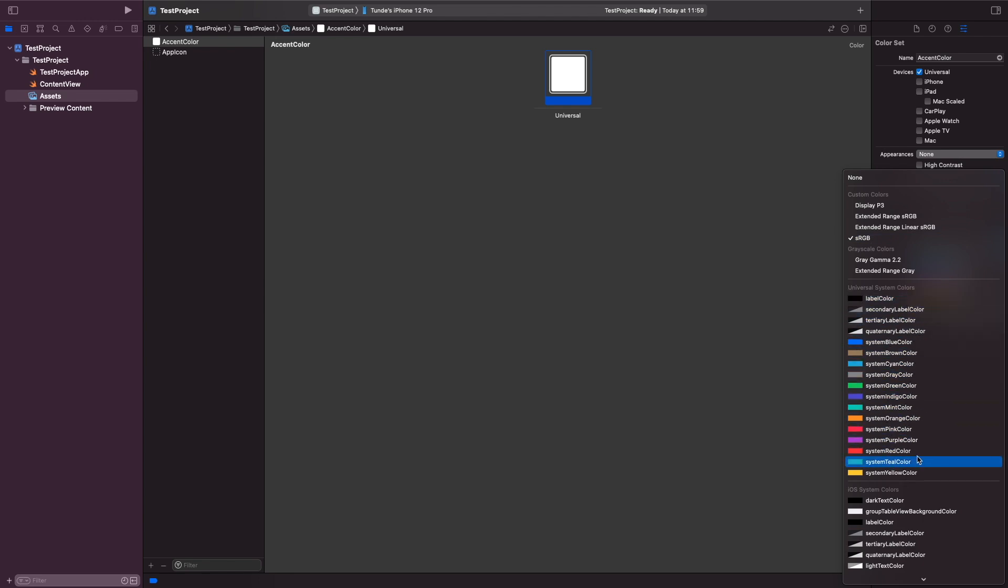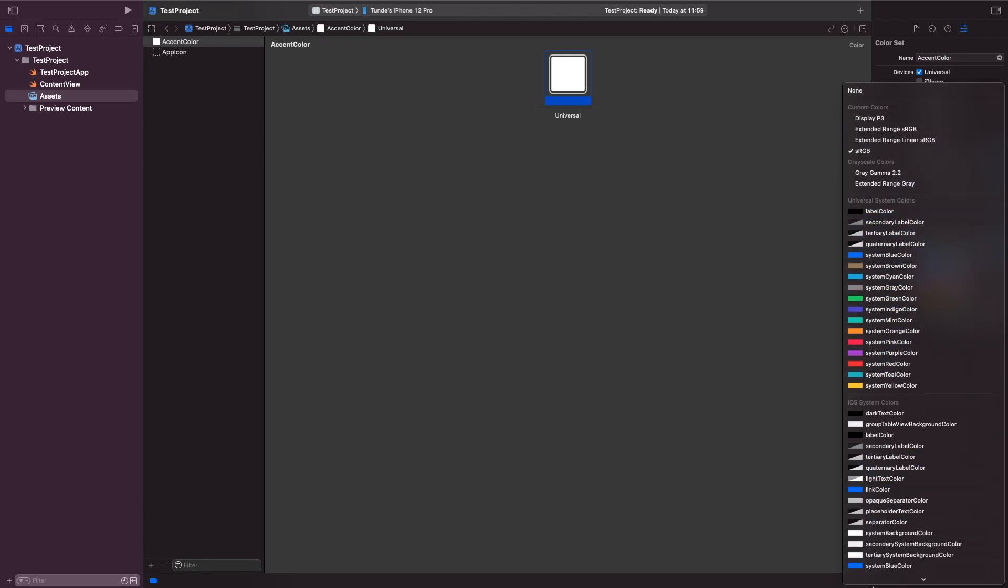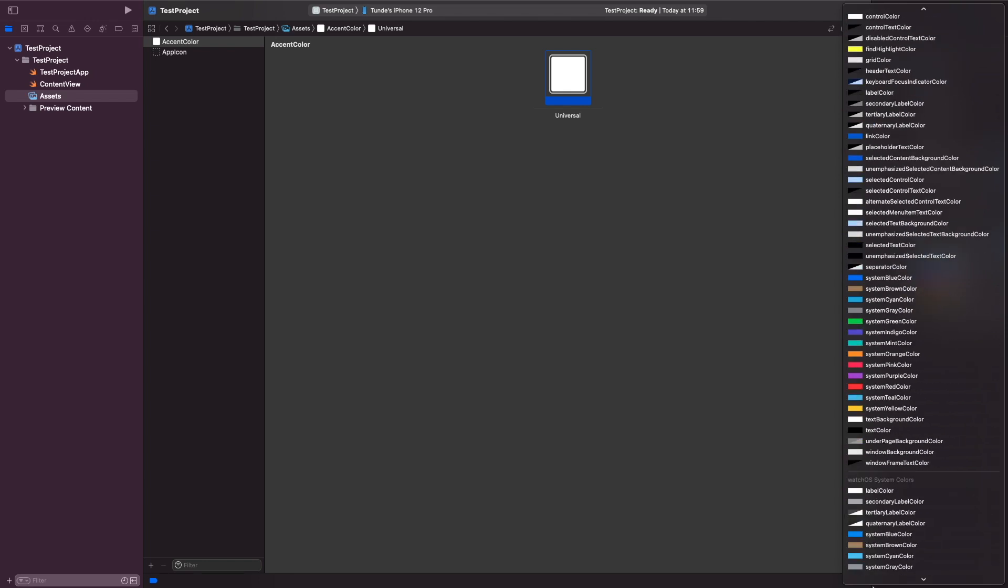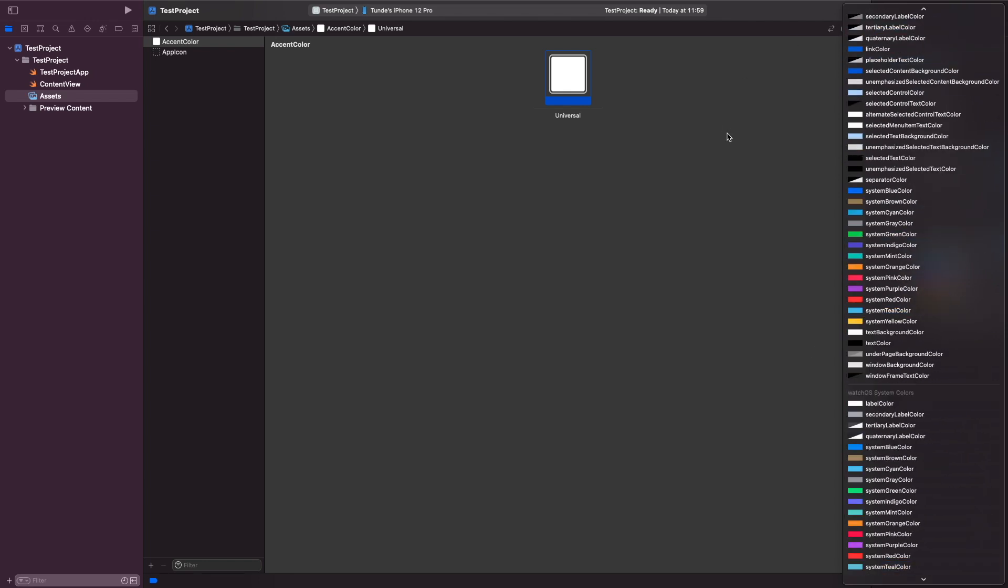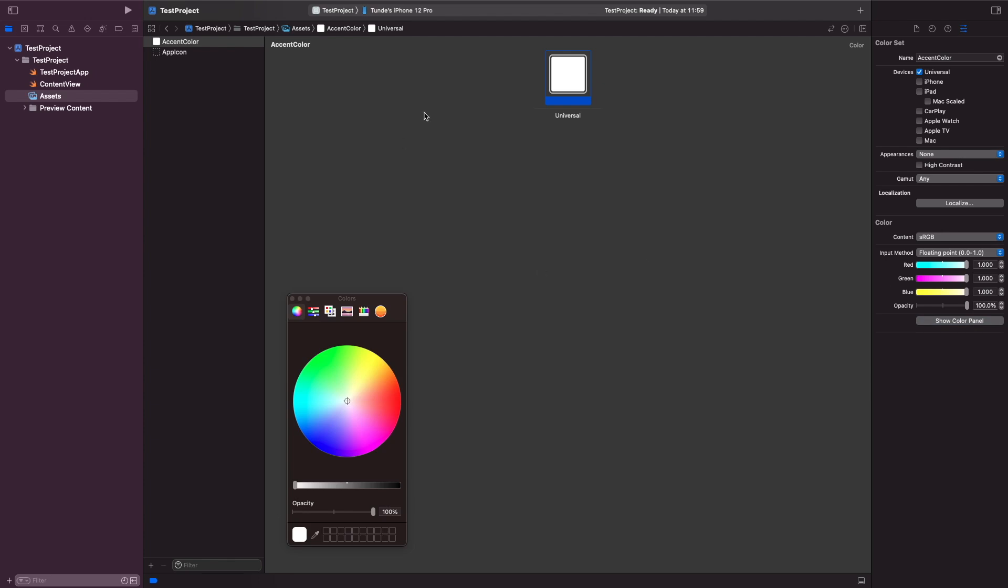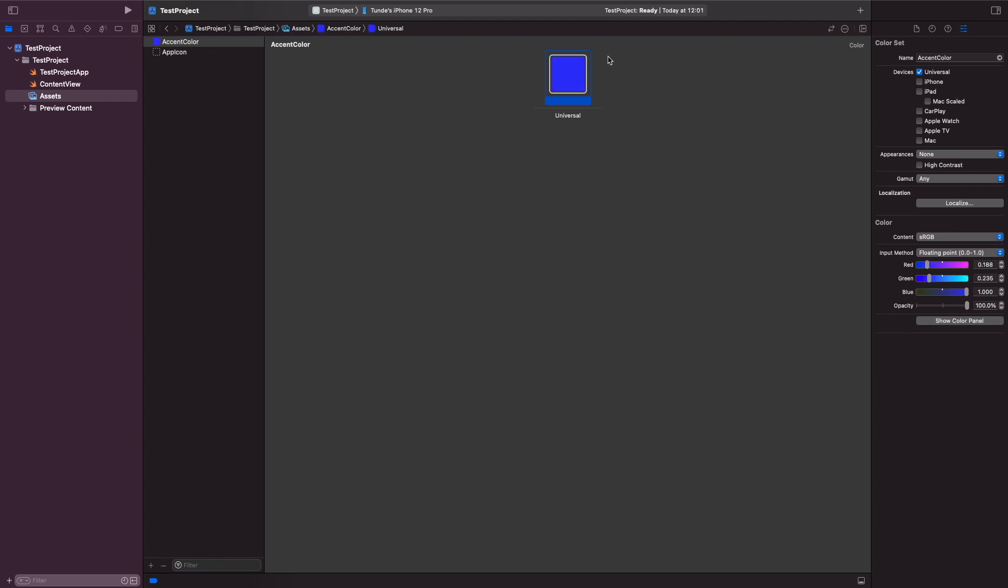You can see here there's some system colors that you can actually choose by default. But what I'm going to do is I'm just going to use a branding color of my own. So I'm just going to go here and I'm just going to enter in the hex code and you'll notice that our accent color actually now updates within our asset catalogue.